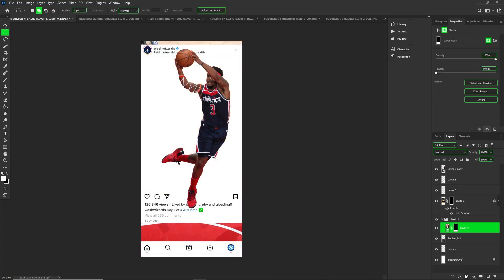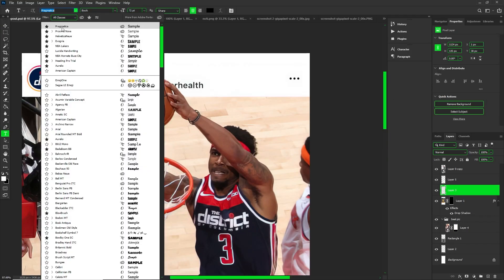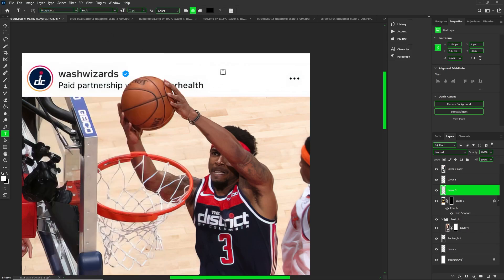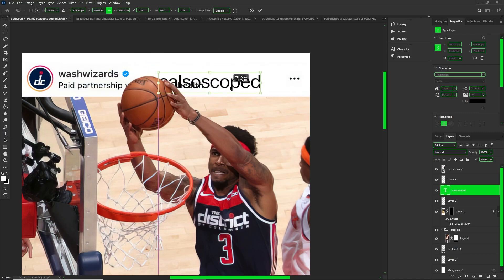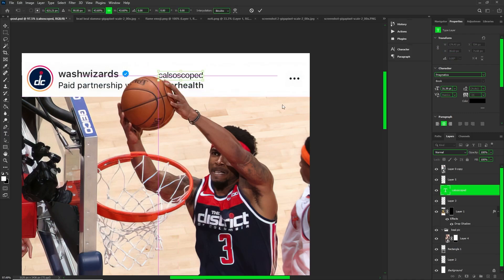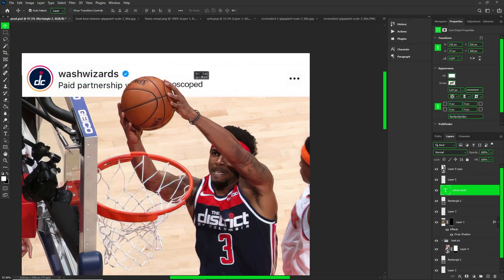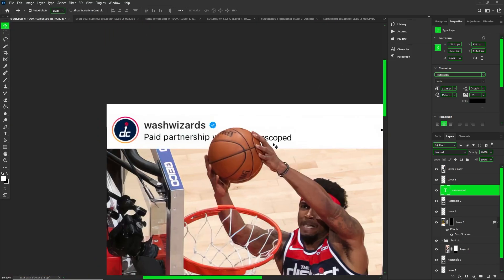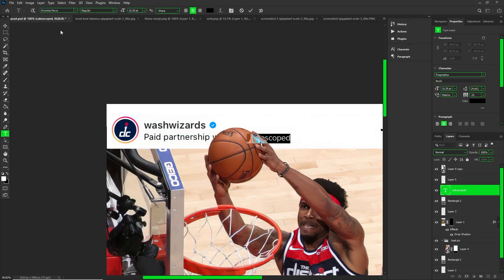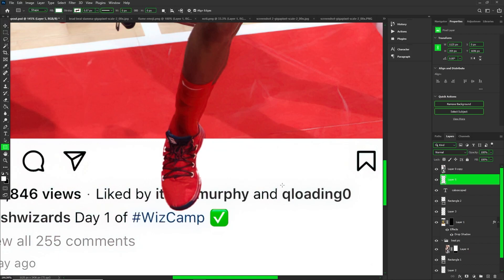I'm erasing the parts I don't want going over the edge, because I want this to be a clean design — I can't have part of the picture sticking out from the bottom. Now I'm just adding in the text that I need to have on there. The text you want should match the Instagram text pretty closely. The fonts you're going to need are Proxima Nova, Pragmatica, and Helvetica Neue. I'll link them down in the description.